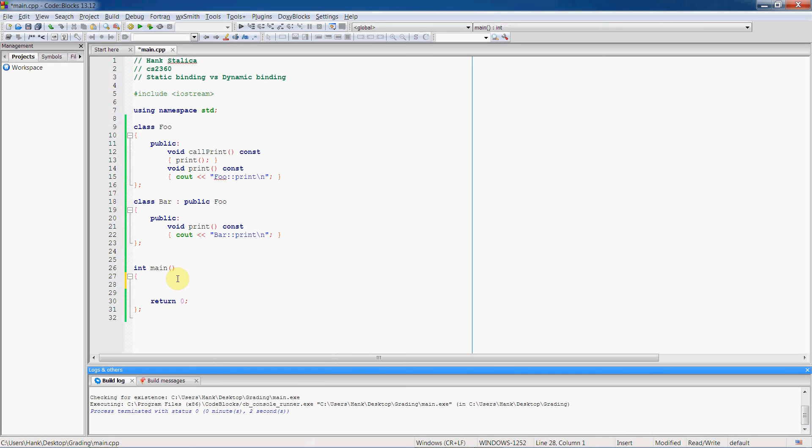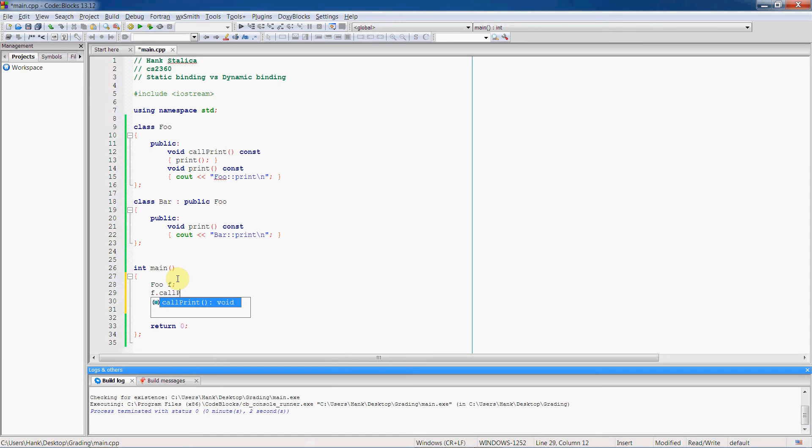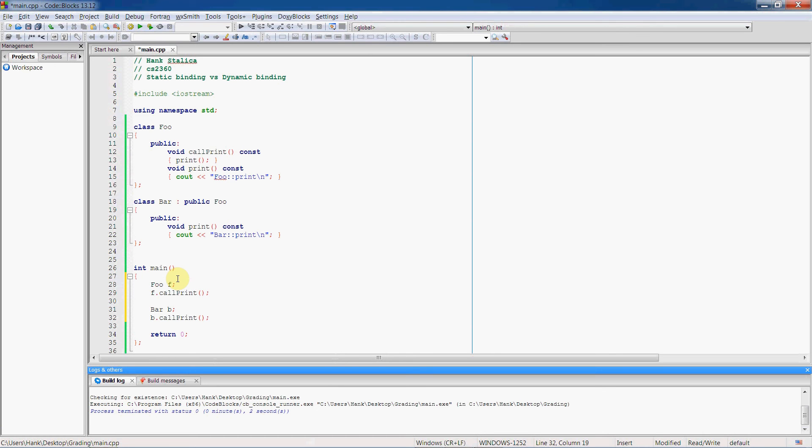So let's look at that, see what that looks like. Let's instantiate a foo object and a bar object, and then let's call the call print function inside the foo object, and let's call the call print function inside the bar object.